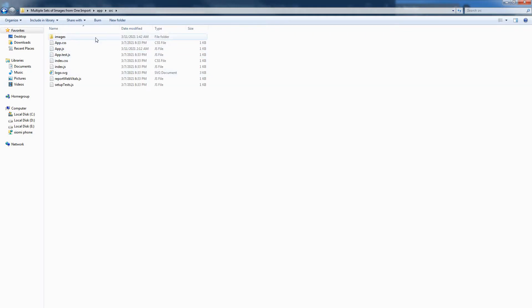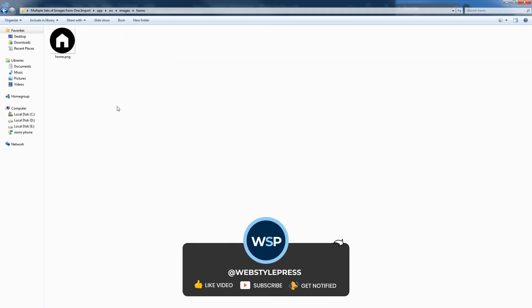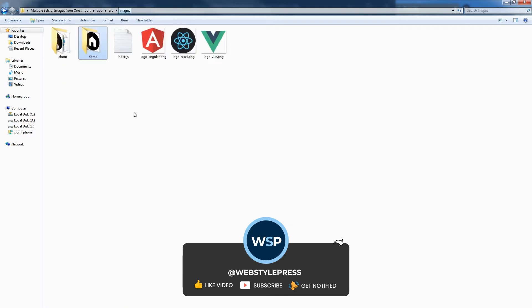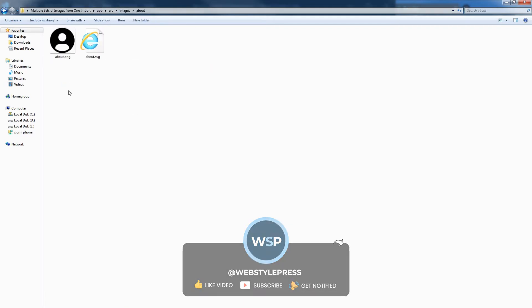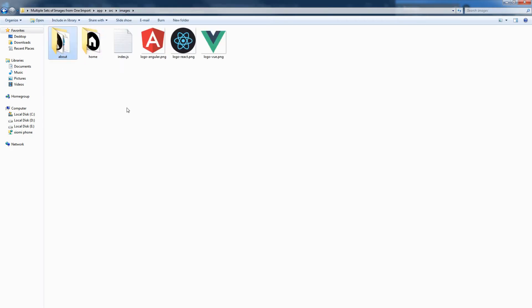This is my app and I've got the src folder. The src folder contains an images folder and these are my images — that's the index.js file. I have a home folder with home dot png, I have about dot png, and an about dot svg file — so we have more images in separate folders.